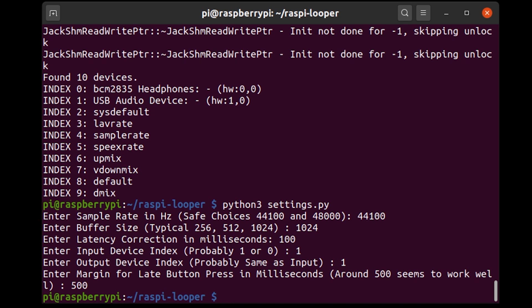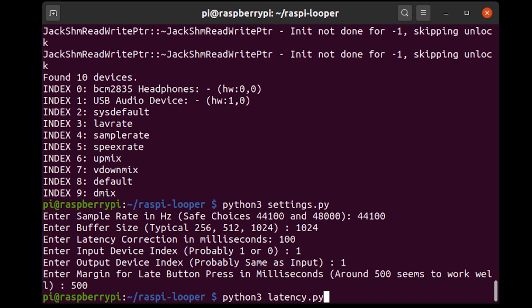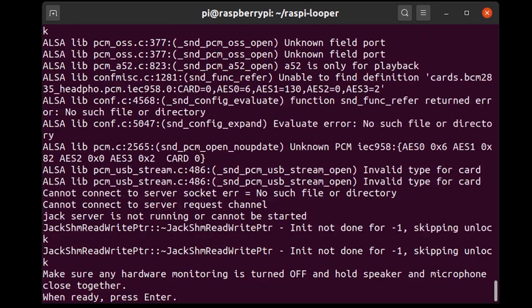So now we need to run python3 latency.py. So this is actually going to try and measure the latency of the sound card and the Raspberry Pi, the round trip latency. So I'm going to press enter and it says make sure any hardware monitoring is turned off and hold speaker and microphone close together.